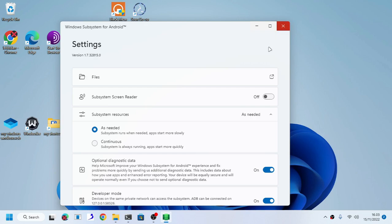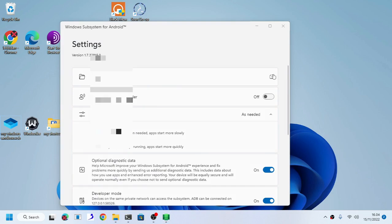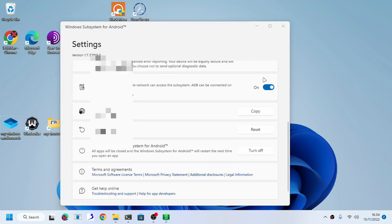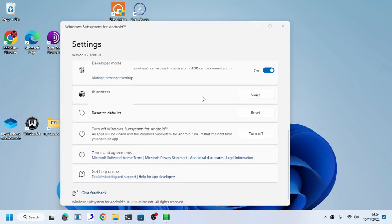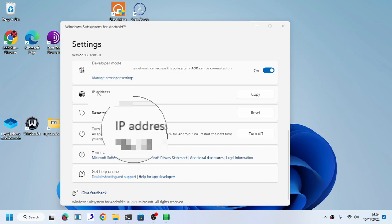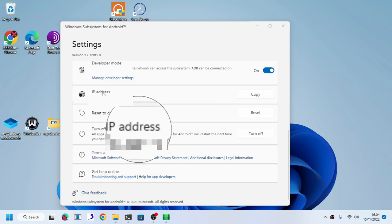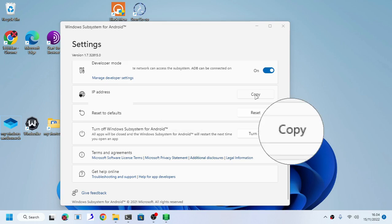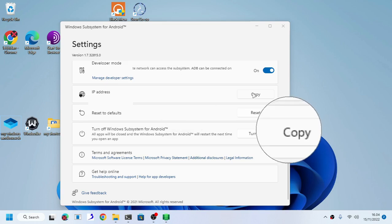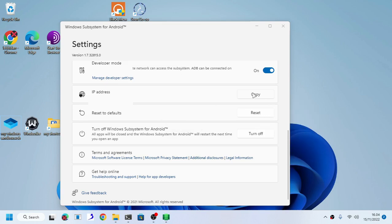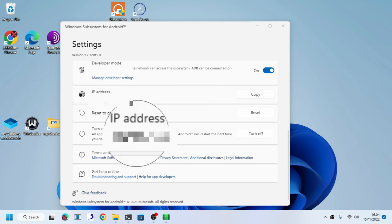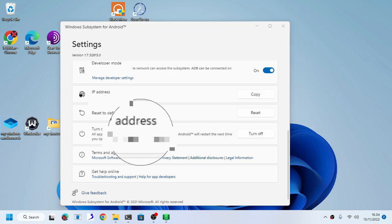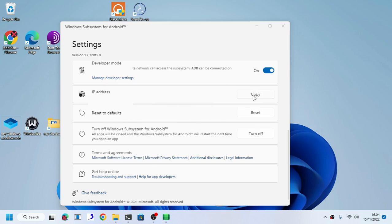Then you scroll down and see that there is an IP address. Now it will say unavailable, so make sure you click the refresh button. After you click the refresh button, your IP address should appear right here.